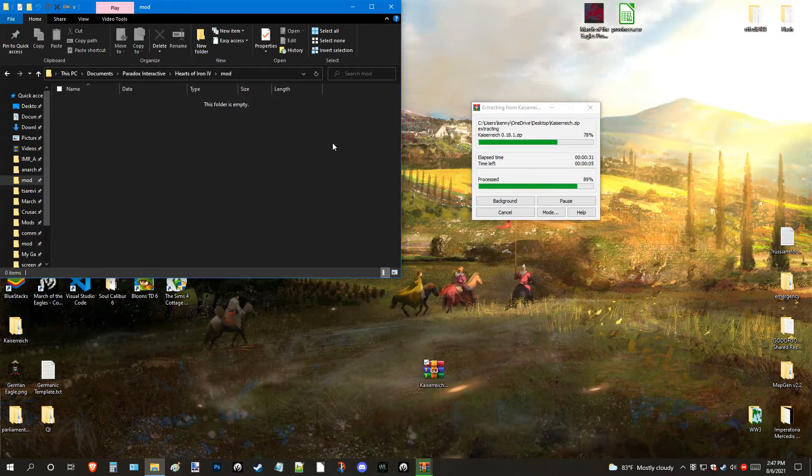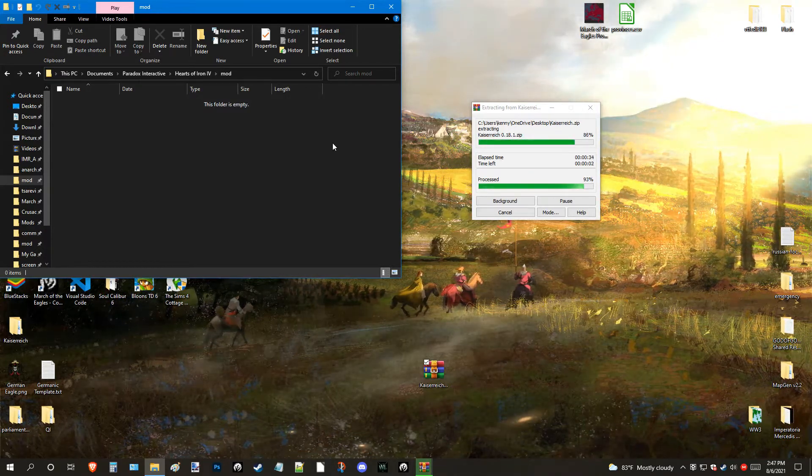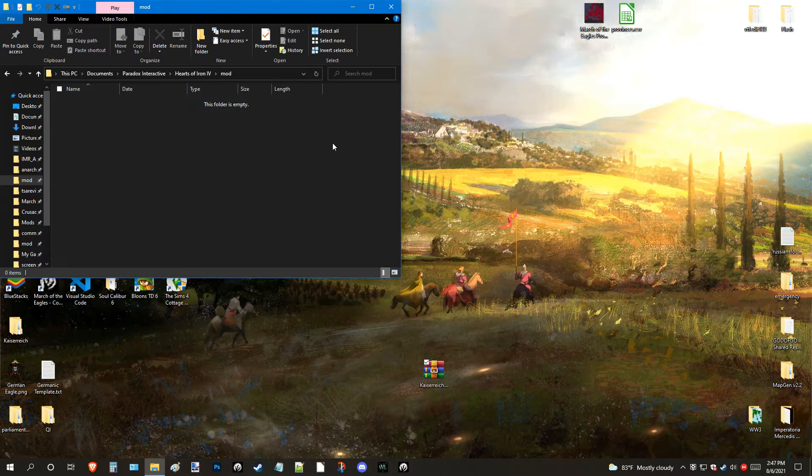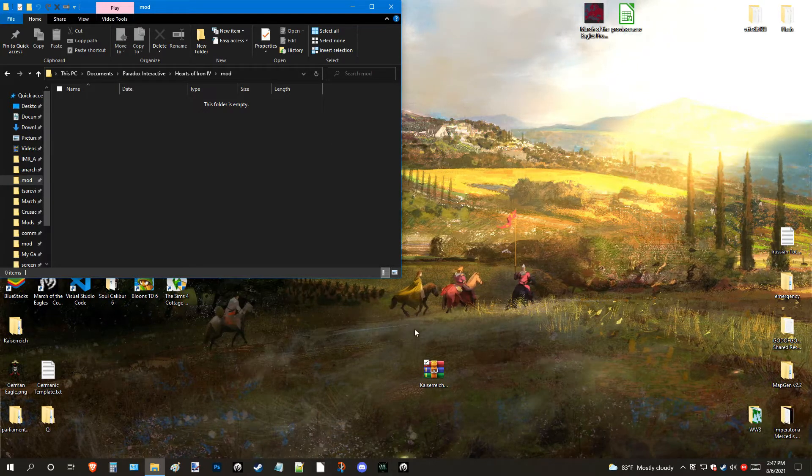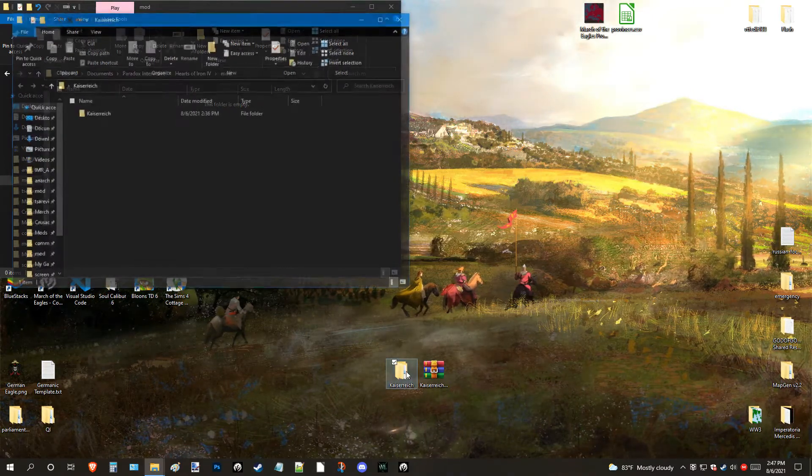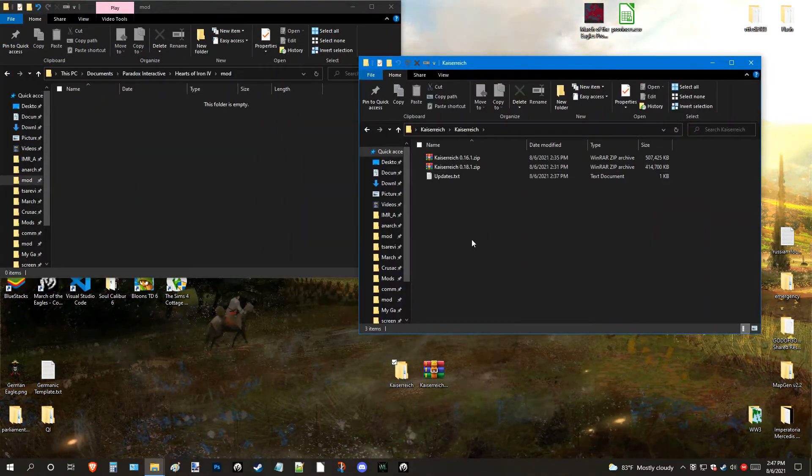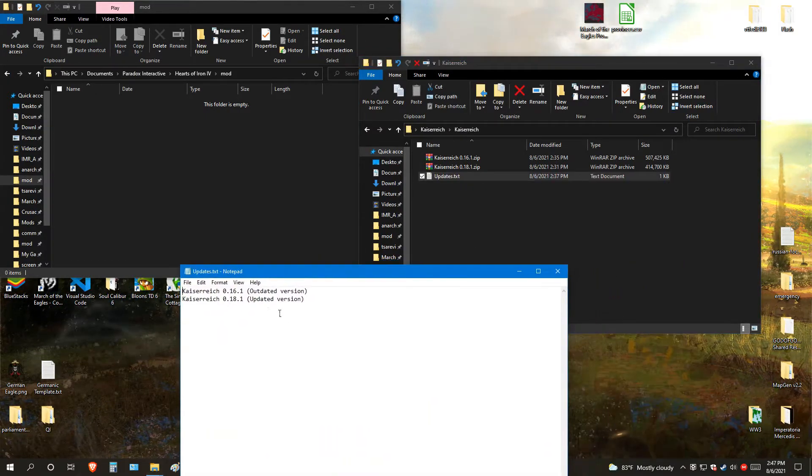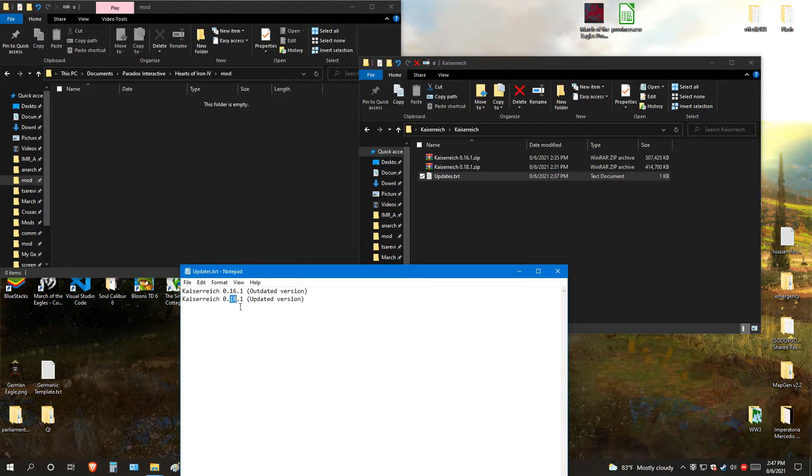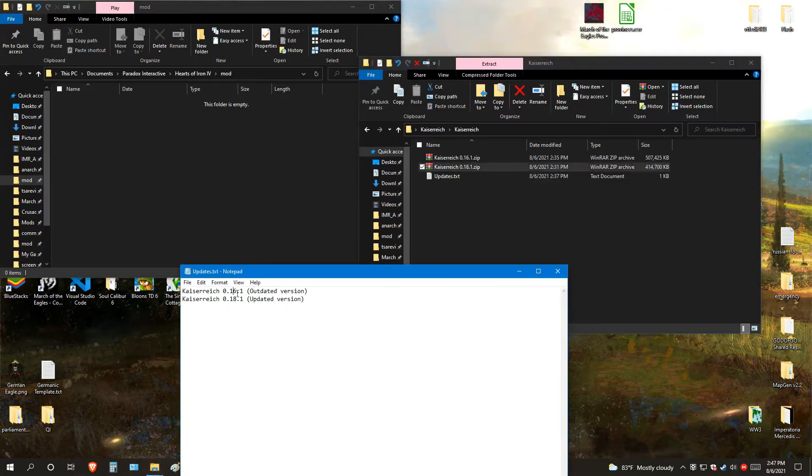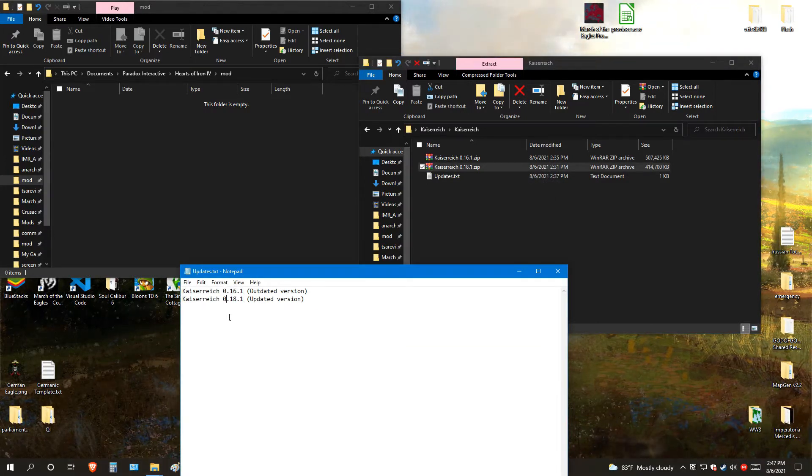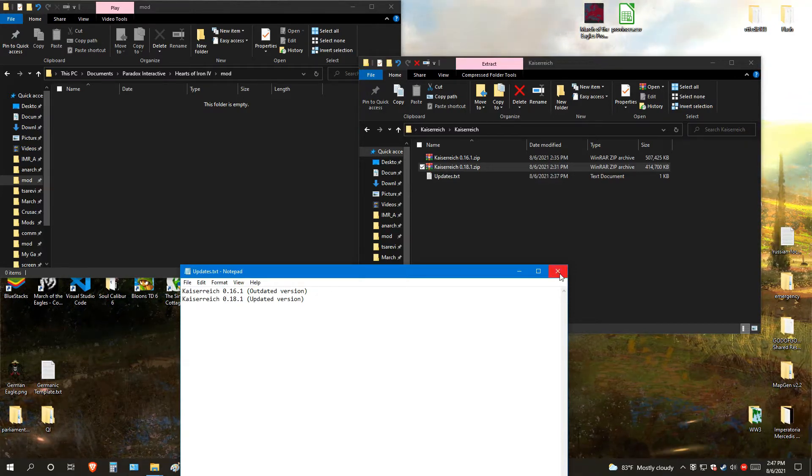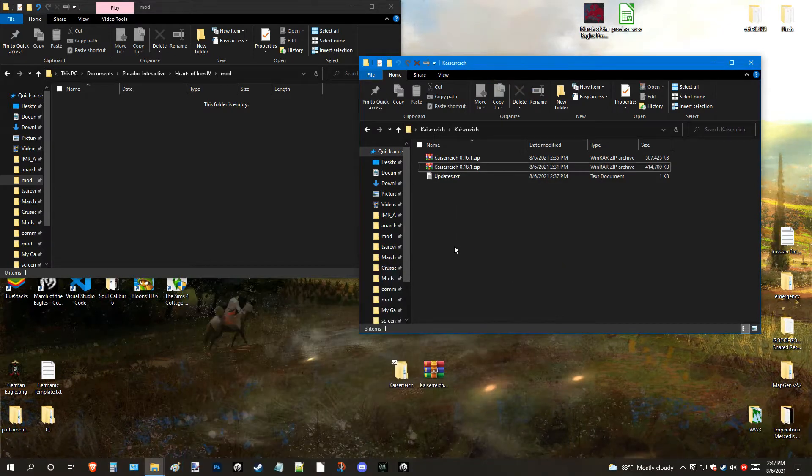So, this may take a bit depending on how fast your computer is, but if it's fast like mine, you should be able to get it. Alright, now, as you can see, there are two versions. Update file here. Okay, so, of course, 1.18 is the most advanced version I have, but just to have the option, I decide to throw in 0.16.1 compared to 0.18.1.